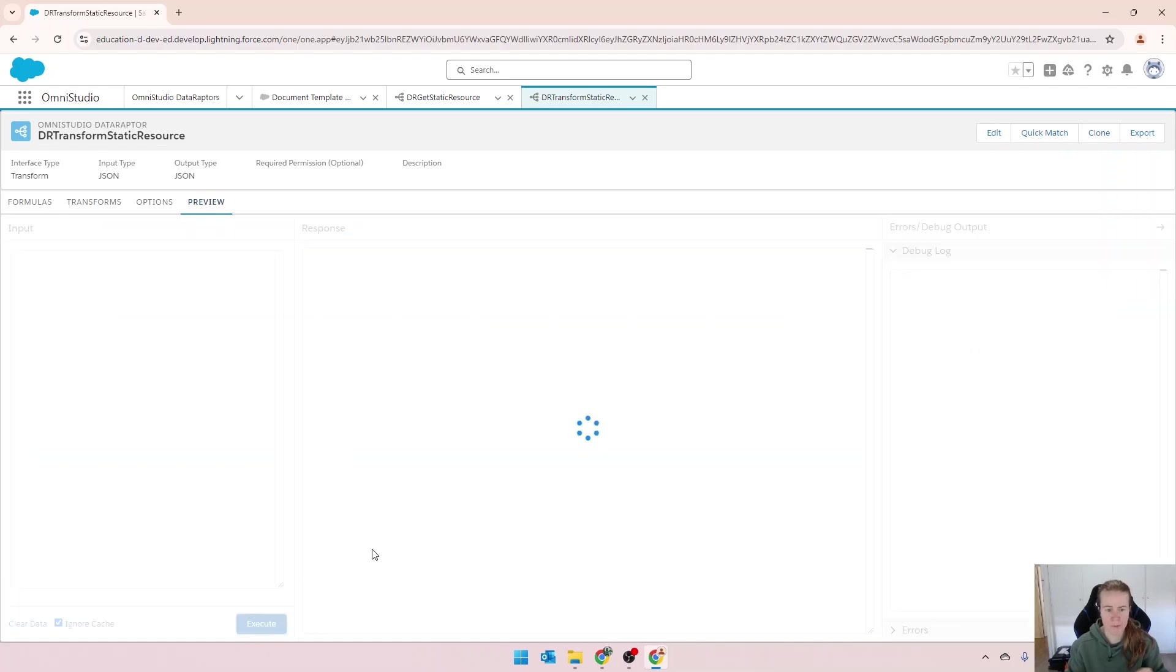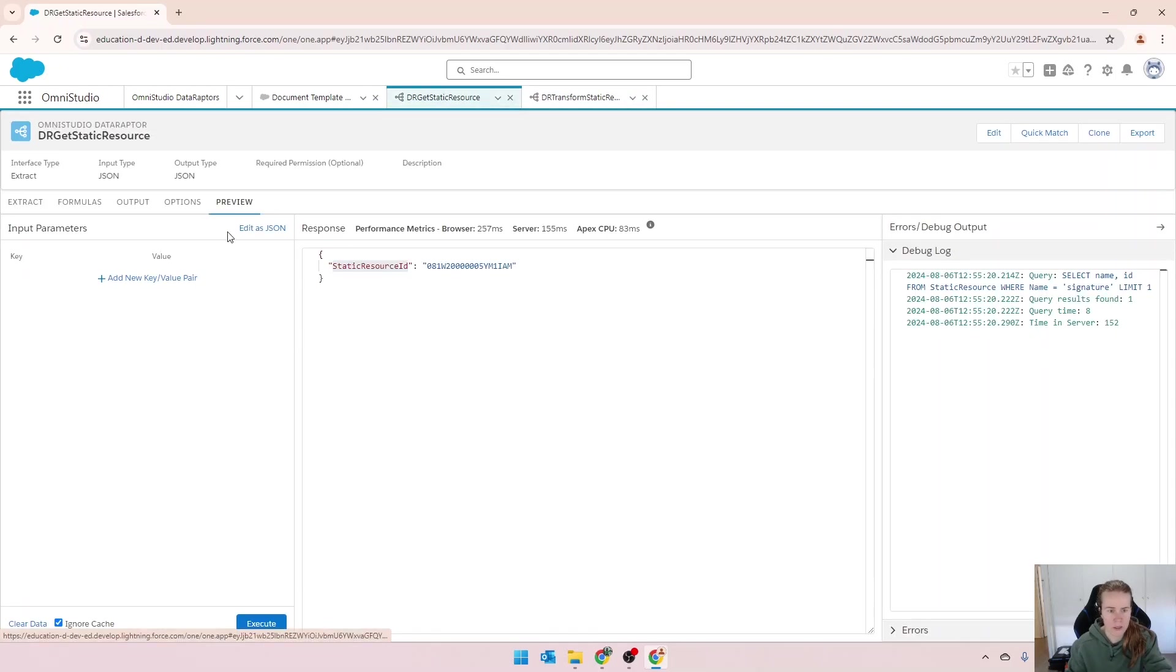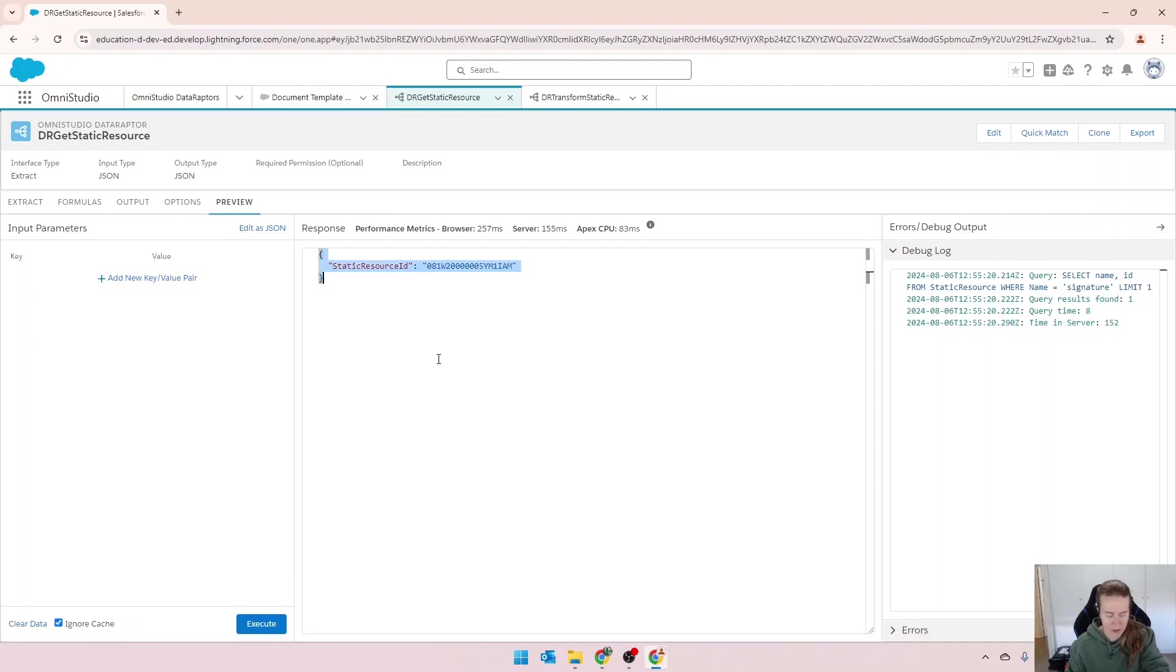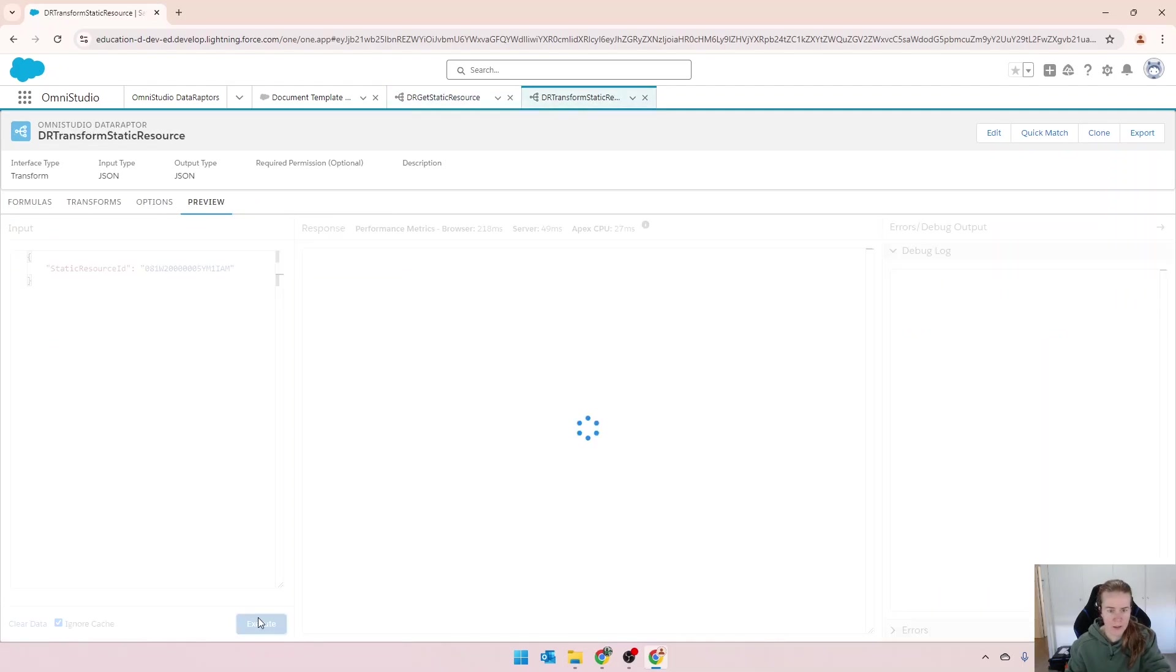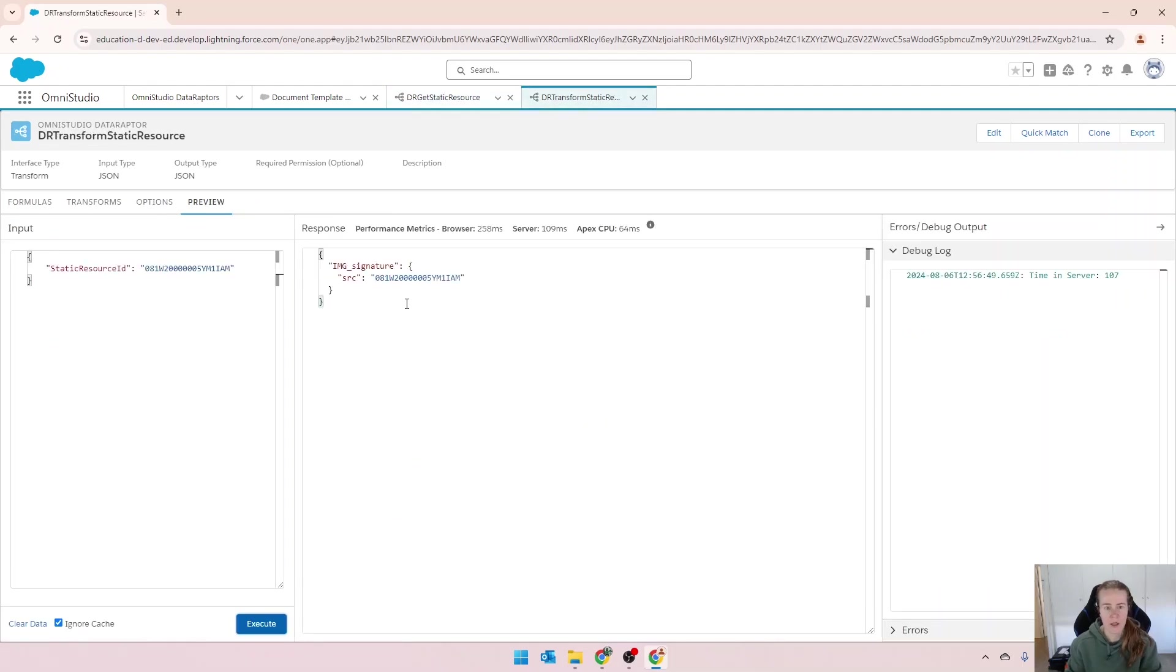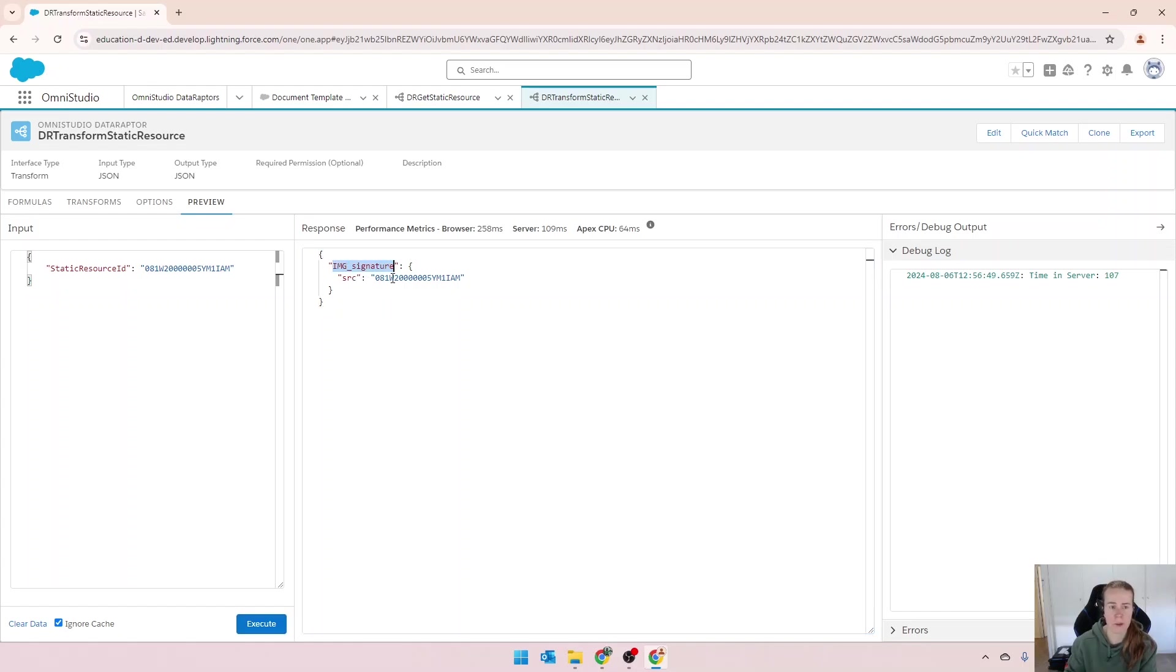So let's preview that. I don't have any inputs. So we'll just copy everything here. Execute. And you can see the object is IMG signature and the source is there with the number.